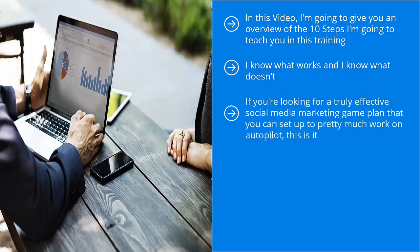If you're looking for a truly effective social media marketing game plan that you can set up to pretty much work on autopilot, this is it. Please understand that these steps that I'm going to lay out are exactly that - steps.